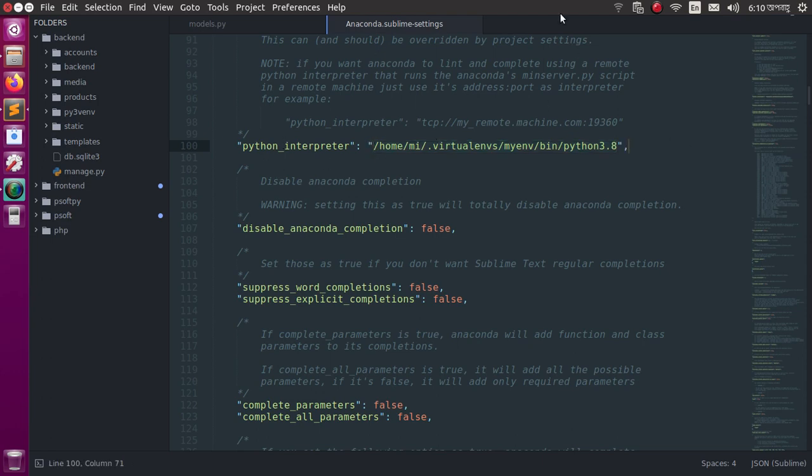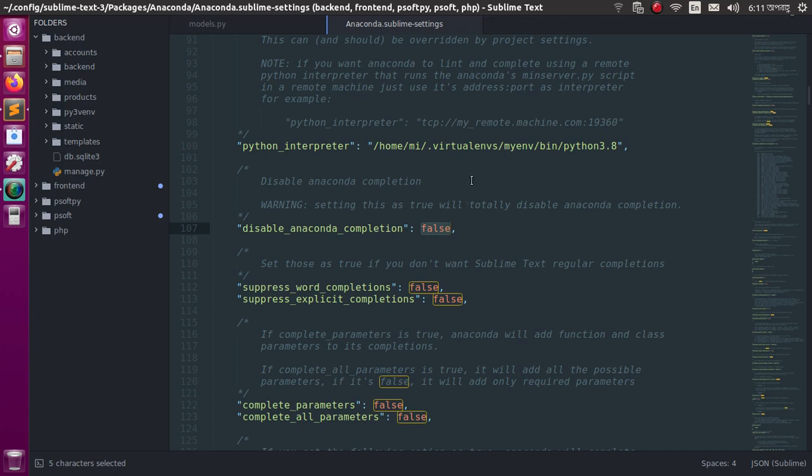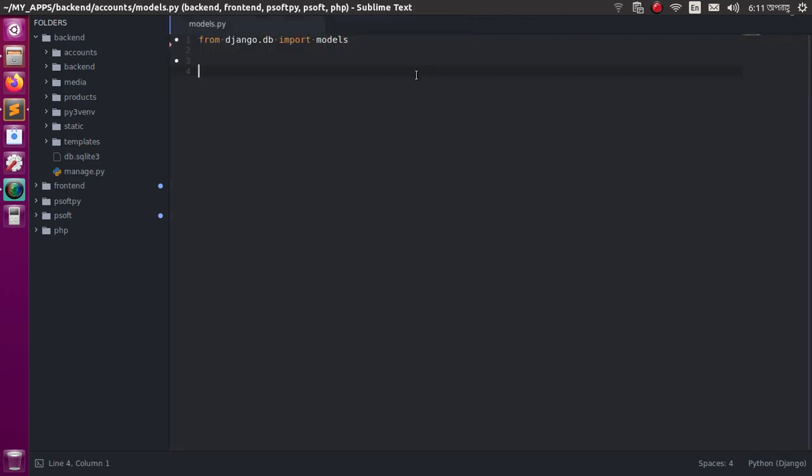Your setting should look like this, and then disable Anaconda completion - must be false.